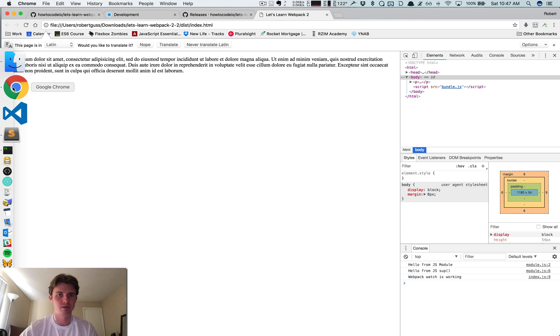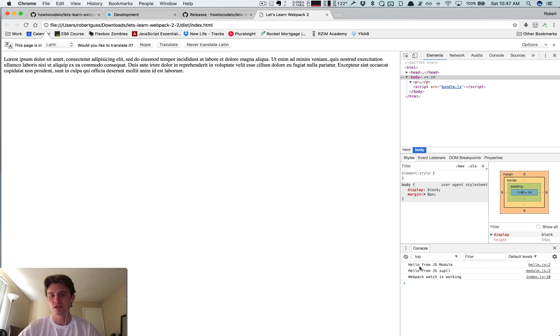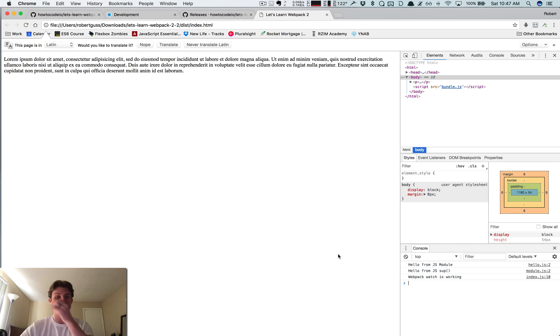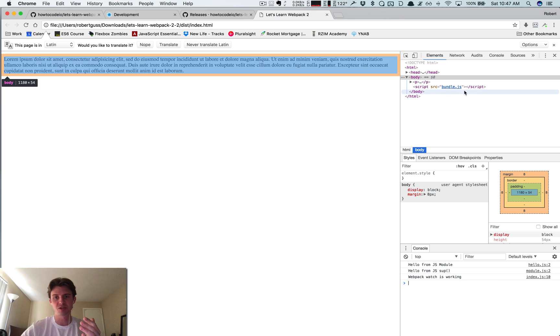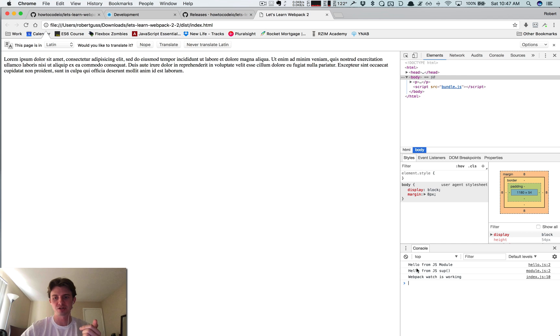Okay, so now let's see what these file names are called. So the hello is coming from hello.js, hello from sup is coming from module.js. So now if there's an error in our code, because everything's being compiled, you can see we're only pulling in this bundle.js file, but these functions are being created in separate files.